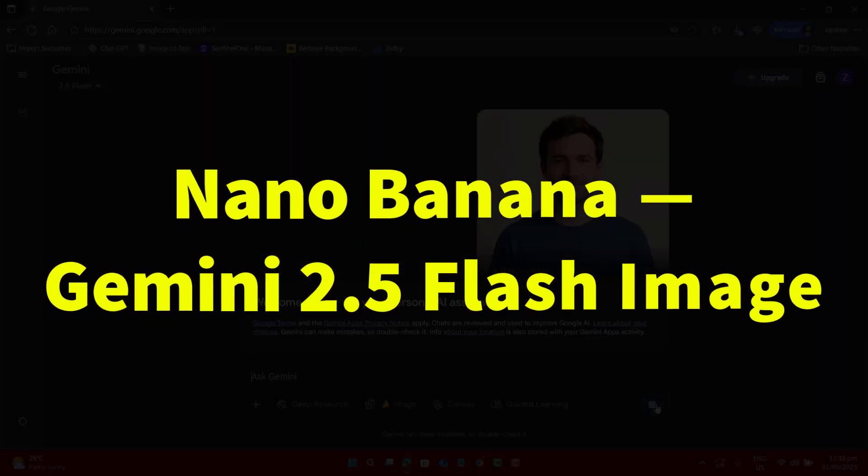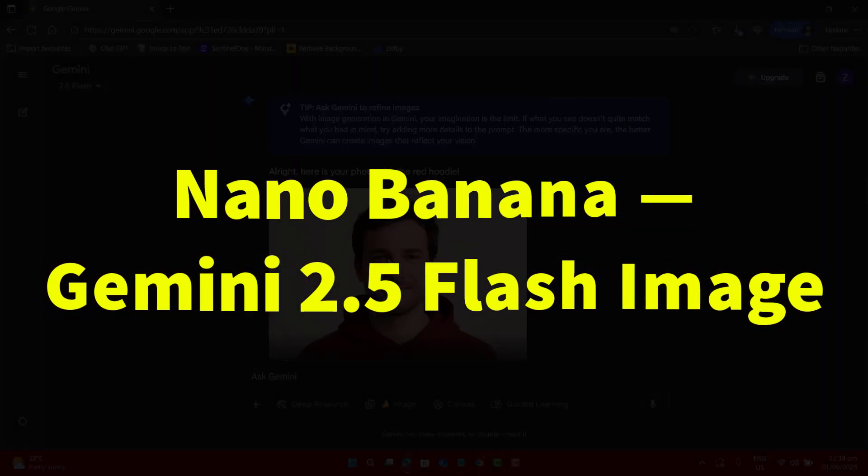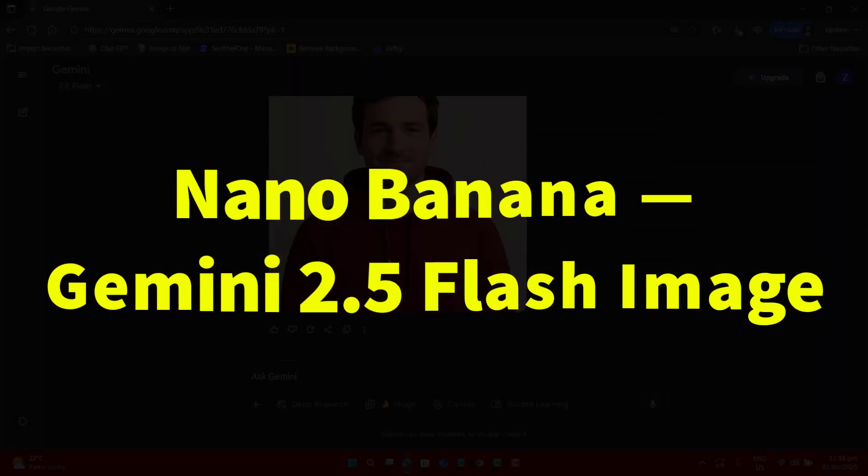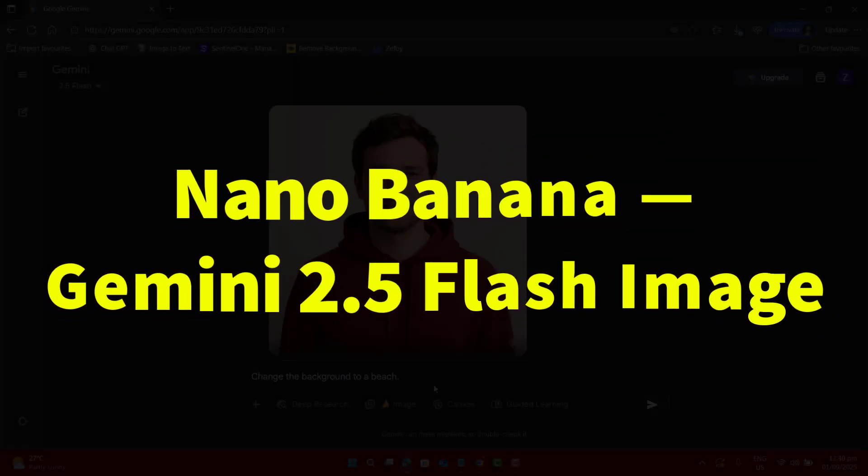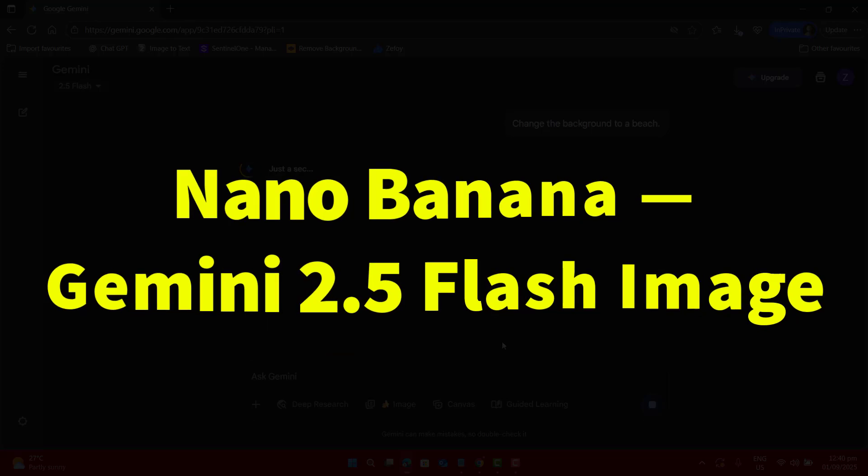You have probably seen that people talking about Nano Banana and Gemini 2.5 flash image. But what's the reality?